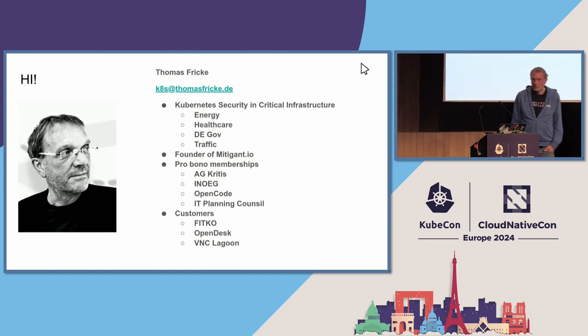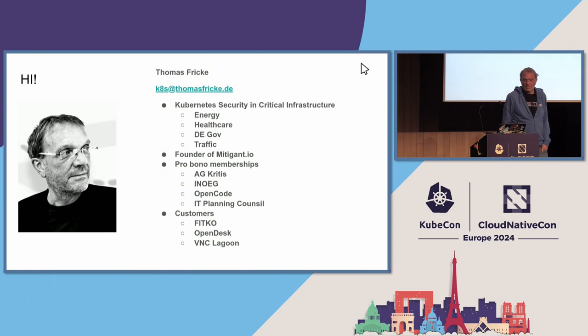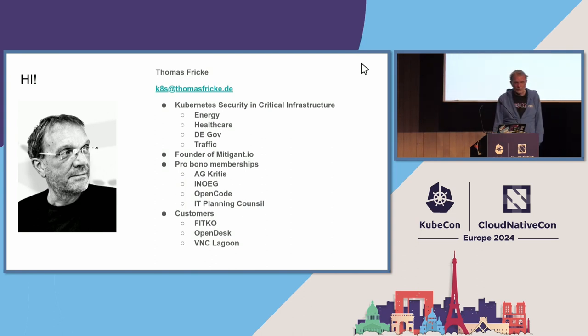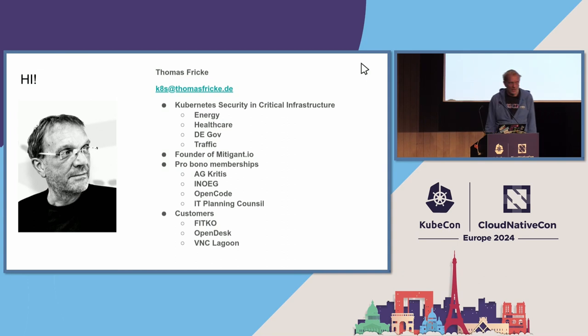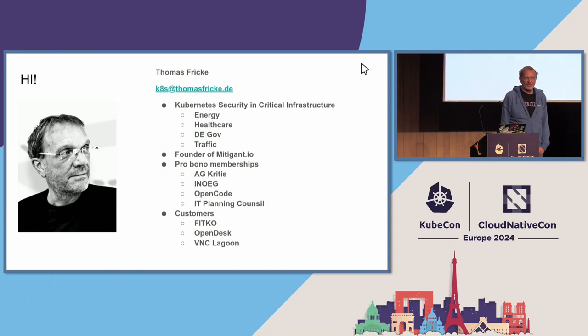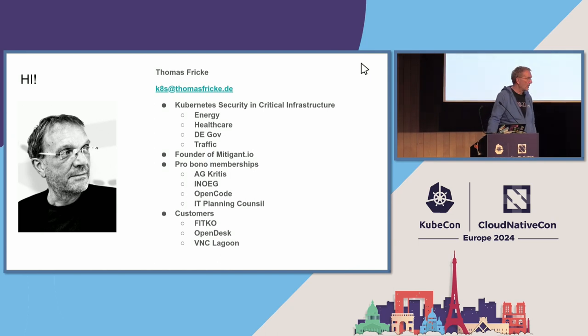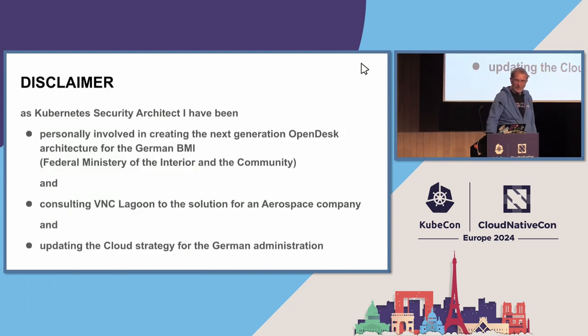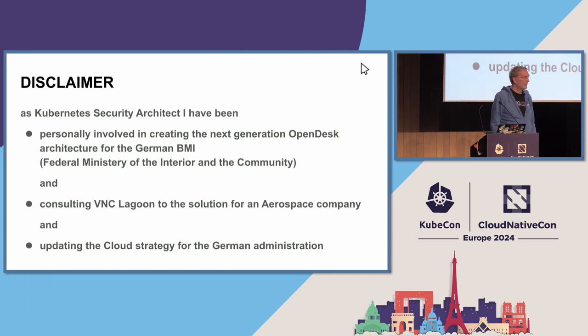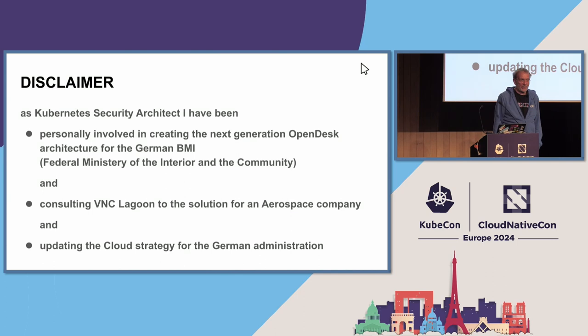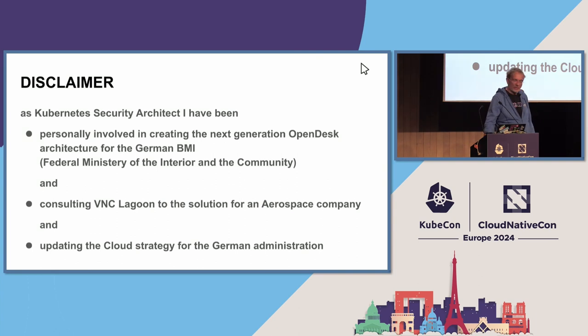My major topic is Kubernetes security, especially in critical infrastructure like energy, healthcare, German government, and traffic. I'm a founder of a cloud computing security company. I have several pro bono memberships where I supported the German IT Planning Council and applied a DevSecOps and GitOps strategy, which is now part of the German cloud strategy. As a cloud security architect, I've been involved with the OpenDesk project by the German government and as a consultant on VNC Lagoon in the aerospace industry.